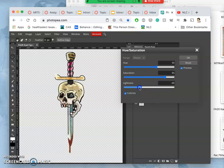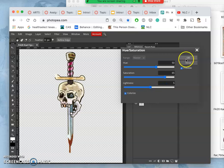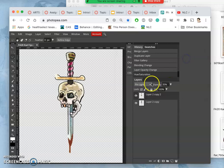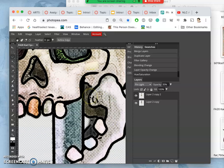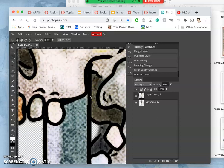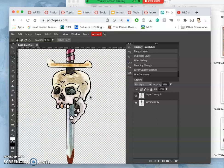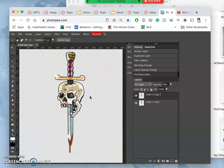I can also darken it overall, lighten it overall, just through the printing choices, the printing technique. So I can see if I like that better. I do. It looks a little bit warmer.